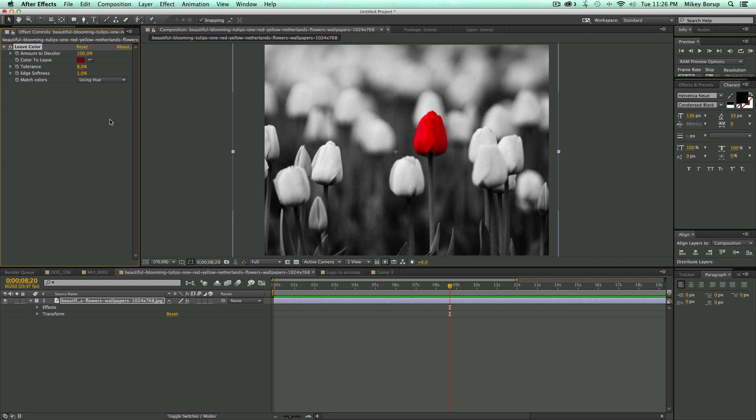But for something quick, leave color effect. It's in the color correction section. Check it out. Thanks for watching and we'll see you next time.